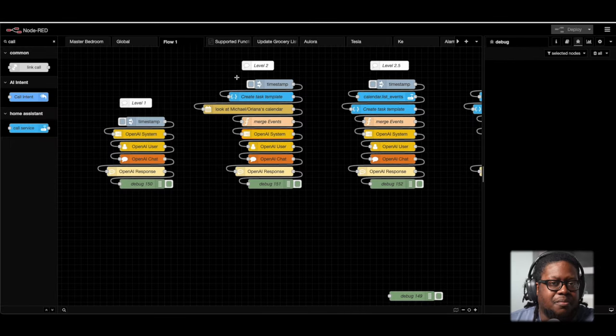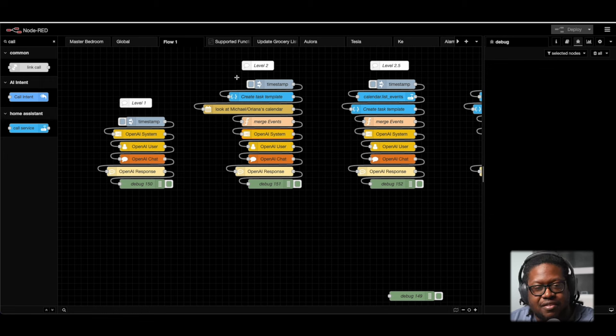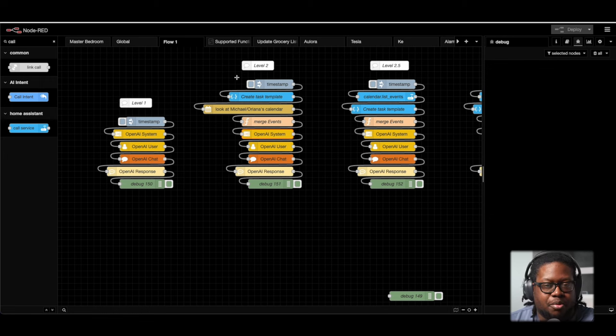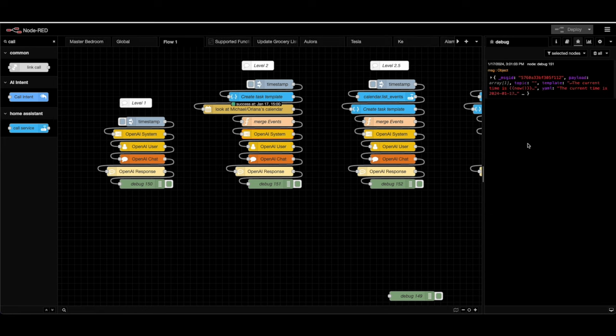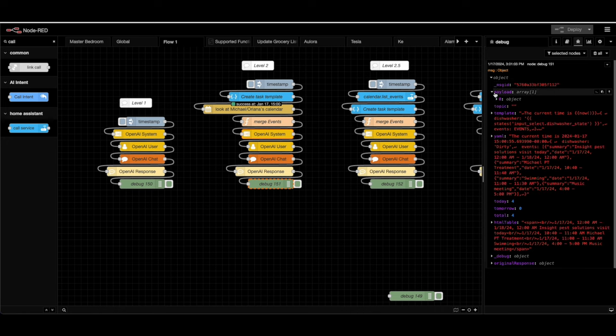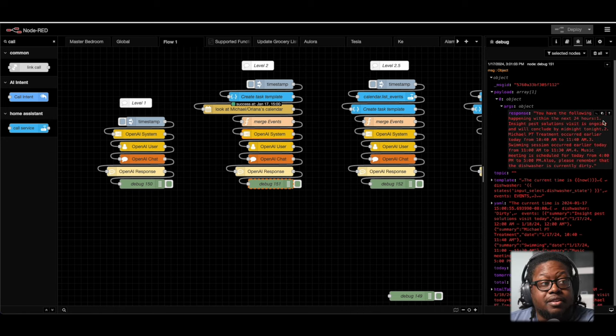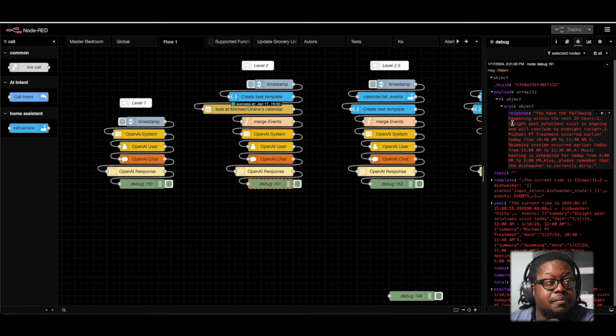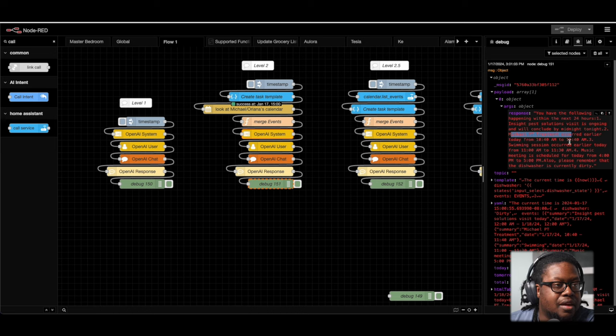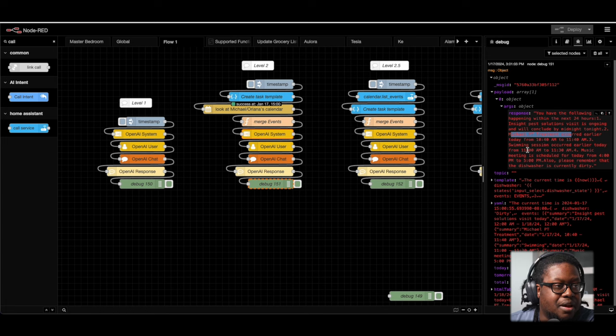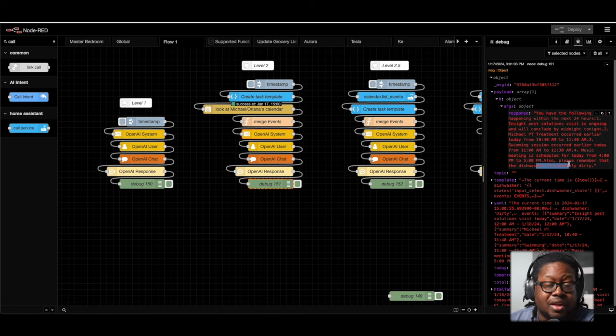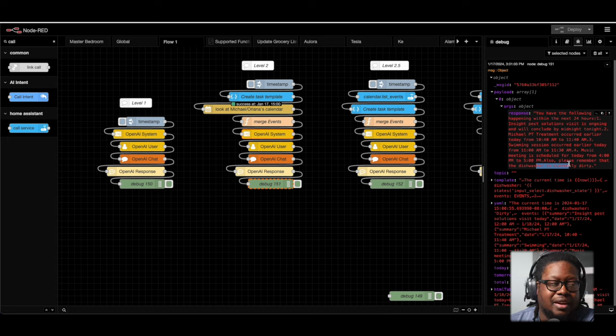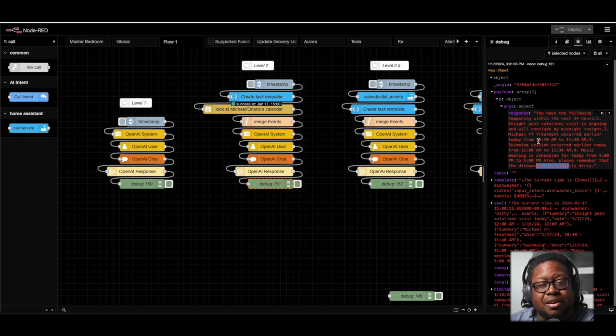So I've altered the date time on the computer so that way it can give me a different time. So that way the stuff in the calendar can show up appropriately. But here's what it's going to look like. So here it's saying that we have some pest solution people coming through. We have physical therapy that's happening. And then we also have swimming that's happening as well. And then music lessons. And then also the dishwasher is dirty. All of that is correct. Again, I had to update the date time on the computer. So that way it will show all of this information. But all of this is correct. And this is being dynamically fetched from my calendar.